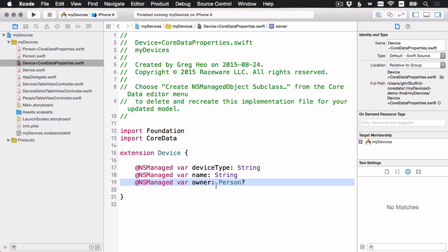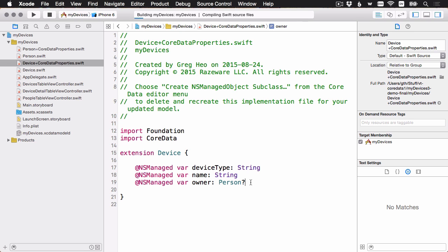But this one I'm going to leave because, like we said, it's possible that the device could not have an owner. So I'm going to leave this property here as optional. Okay, we've updated the data model. Let's go ahead and build and run and test things out.